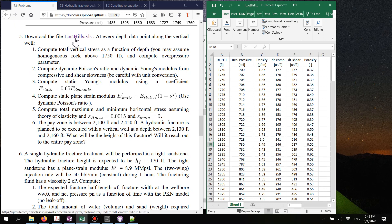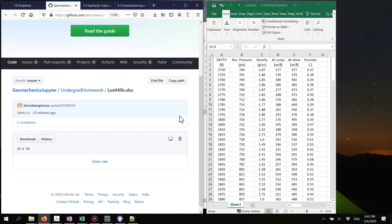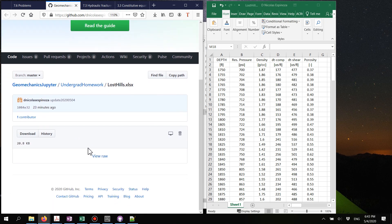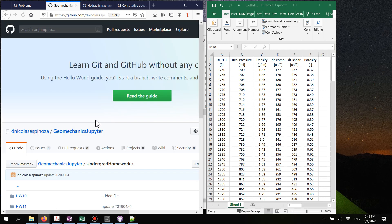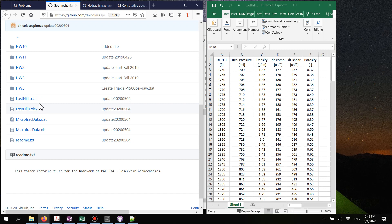If you click on this link, you will be redirected to GitHub. In GitHub you're going to find this Excel file that you can download by clicking here, and also if you'd like to work with this in Python or some other software, you also have the data as a text delimited file.